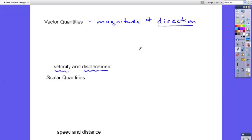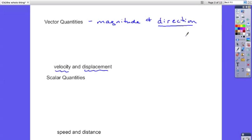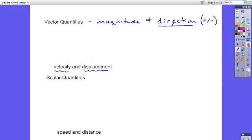Now in the problems that we do, which are one dimensional for right now, the direction is only one dimensional. So up and down, or left and right, or forward and backward, north and south. So often the direction is given with just a plus sign or a minus sign. Although it could be north or south or left or right, but it's simple to show those with a plus or a minus sign.